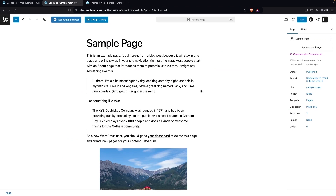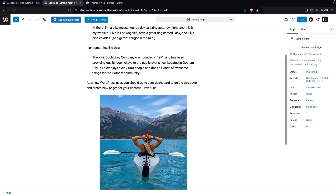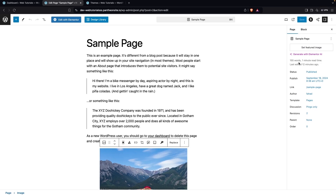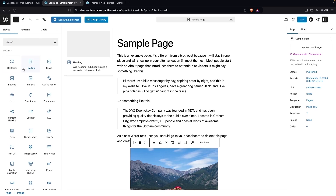We are using the default Gutenberg editor of WordPress, and this is how it looks. You can see we have the heading, some paragraph text, and after this we have the image. Editing the pages here is really simple. If you click on the page, you'll see a lot of different options — the first one is Set Featured Image. You can set a featured image for your page from here. After this, we have the page status, the page link, the author, the template, and other options in the navbar, including the Block Inserter.